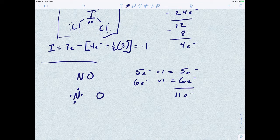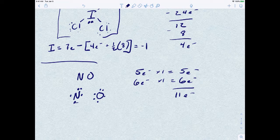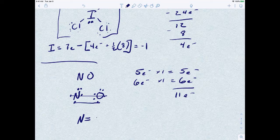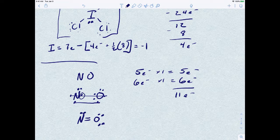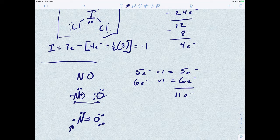Drawing it out, you'll most likely form a double bond between nitrogen and oxygen. After placing the double bond and satisfying the octets as best you can, you end up with one extra electron left over. It is possible to have a Lewis structure with an extra unpaired electron. It does happen, though it's pretty rare.